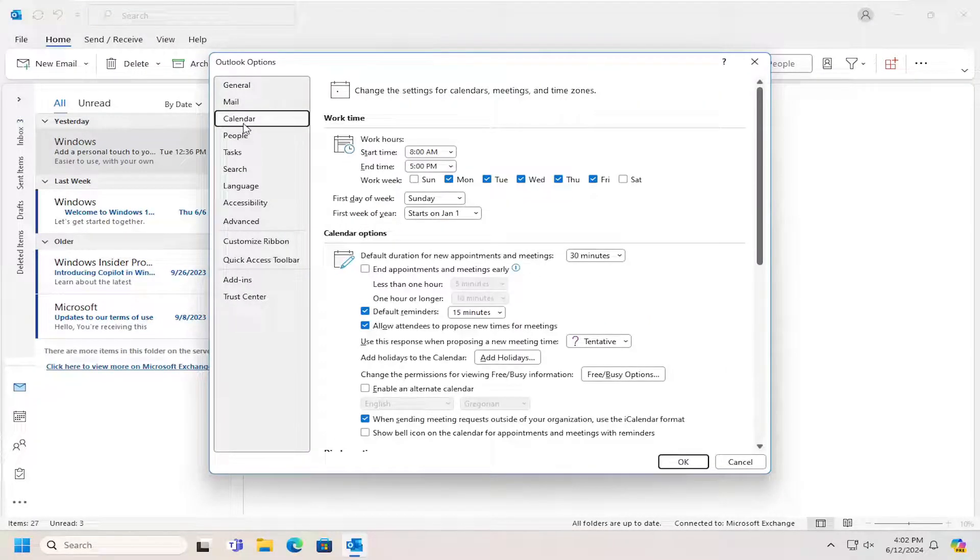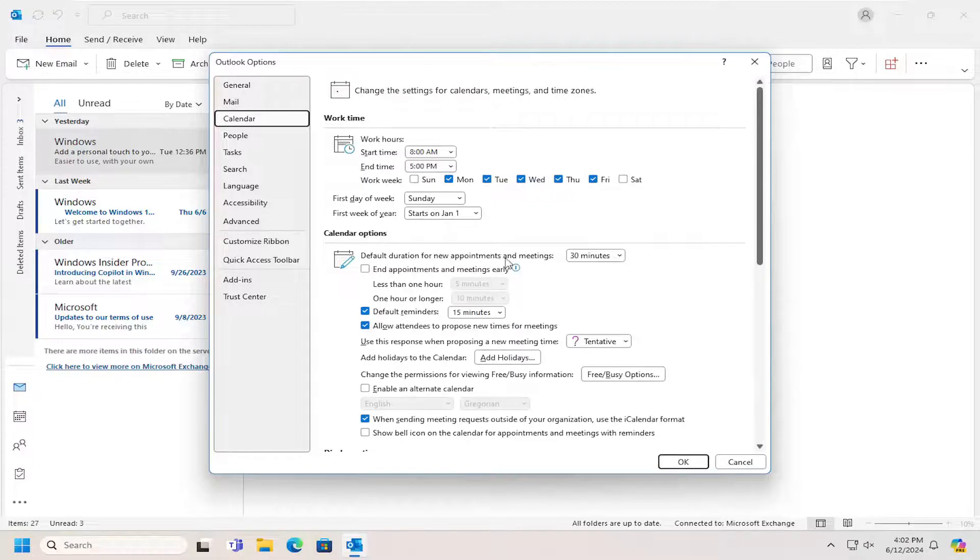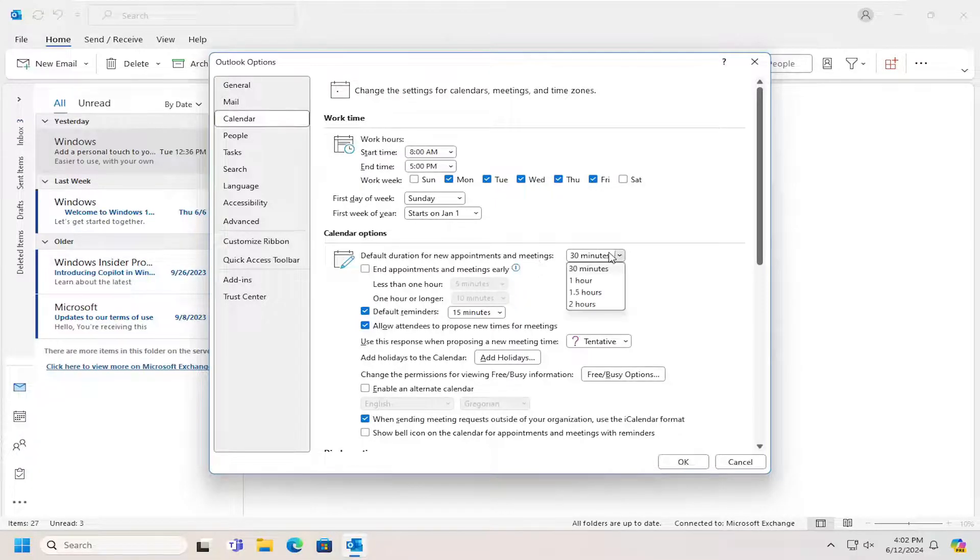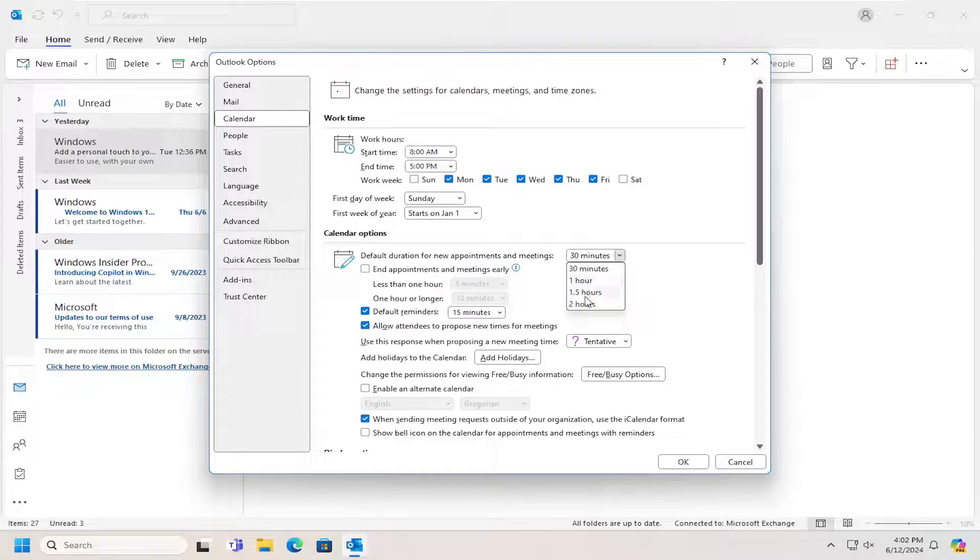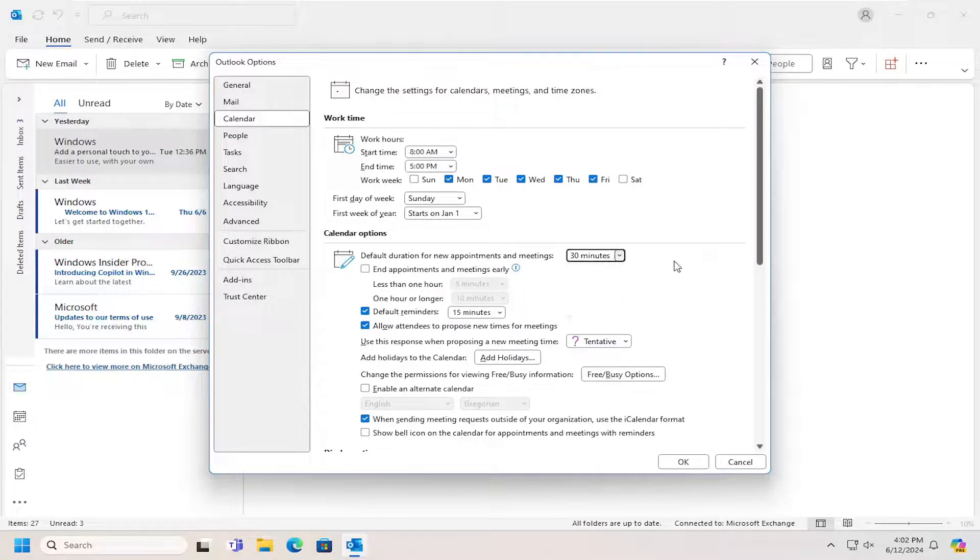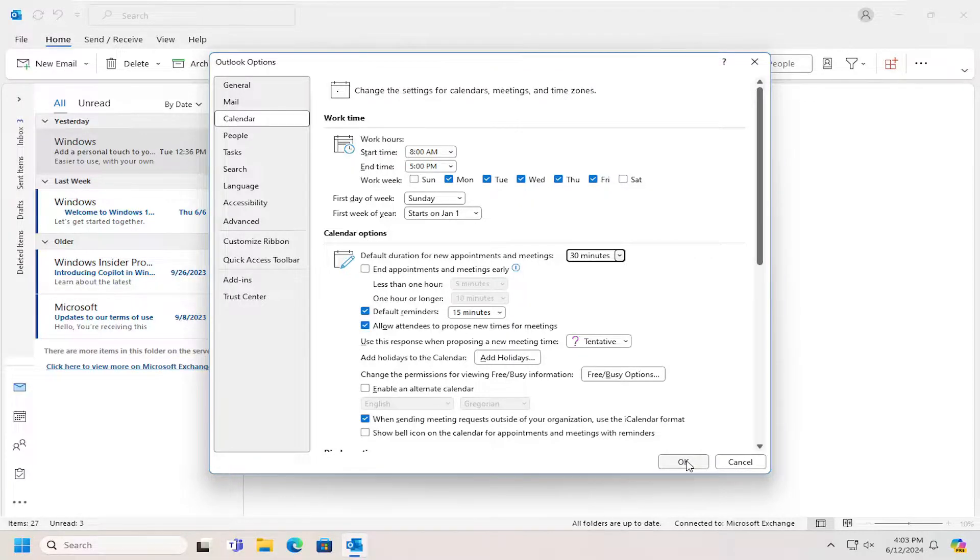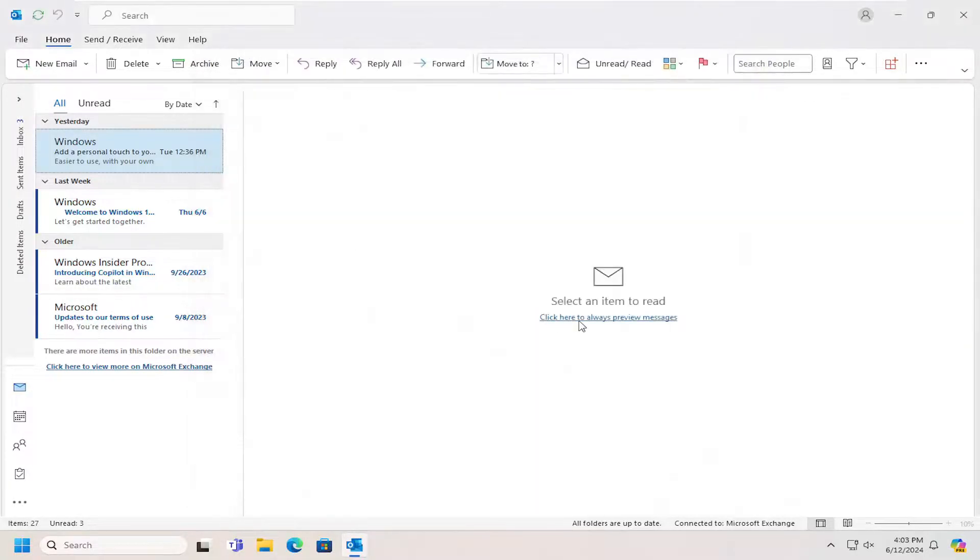And then where it says default duration for new appointments and meetings, you can click on the dropdown here. And you can choose from anything between 30 minutes, one hour, hour and a half, or two hours. And then you would select OK to save the change if you made any changes.